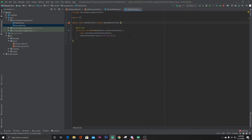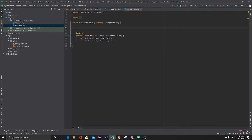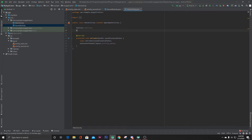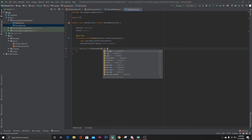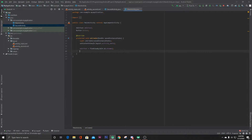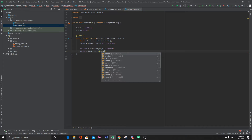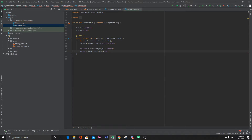Now let's go to our MainActivity.java and define our EditText and Button. EditText editText; Button button. Then editText equals findViewById(R.id.et_name), and button equals findViewById(R.id.button).